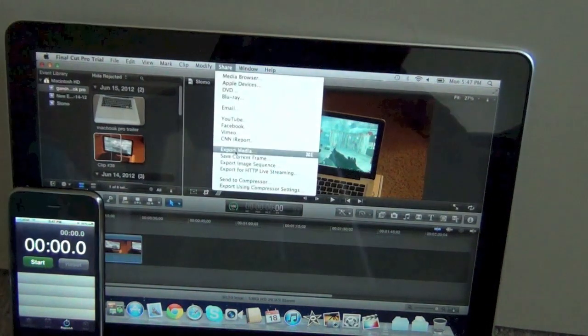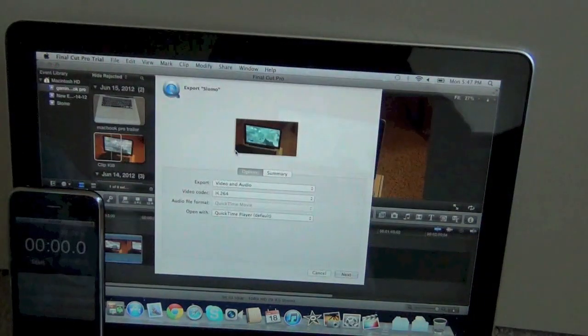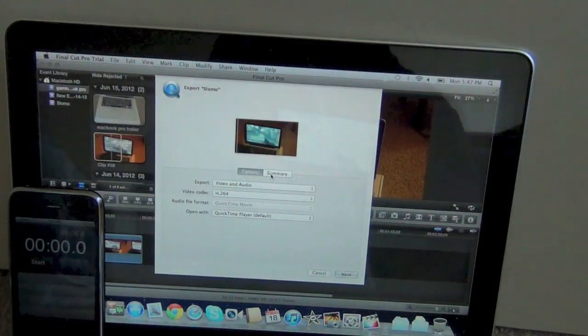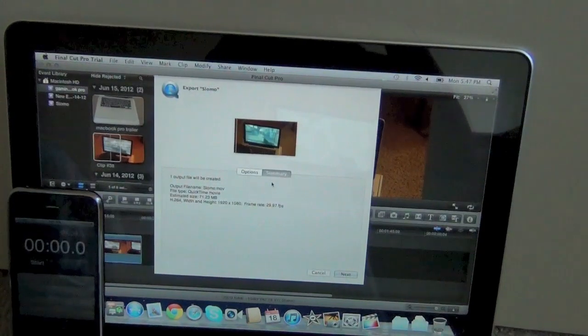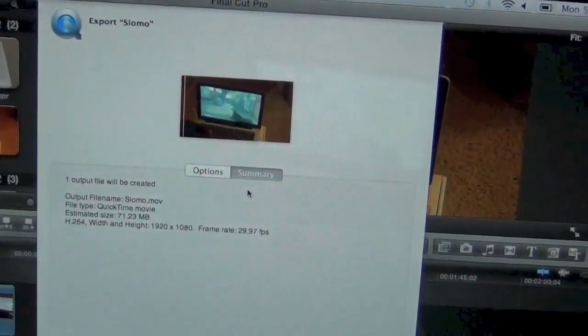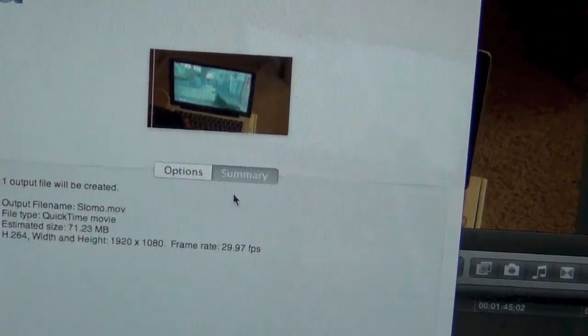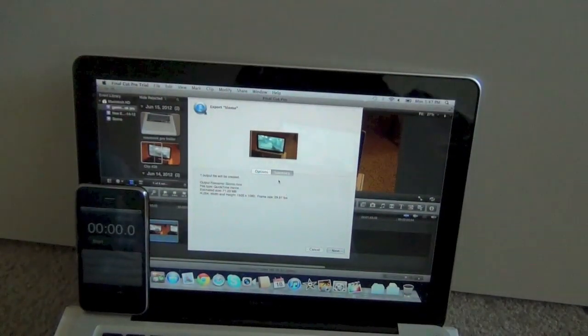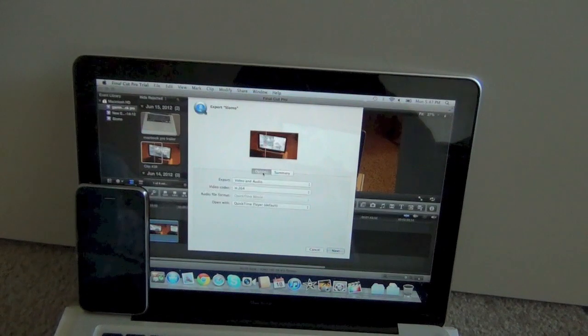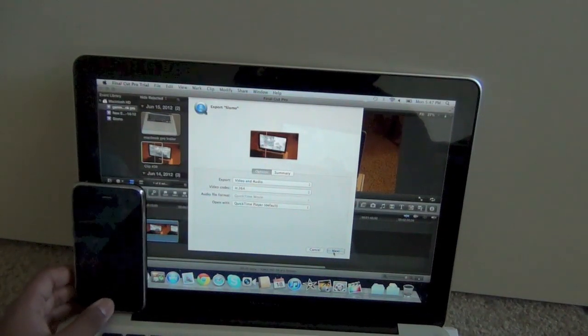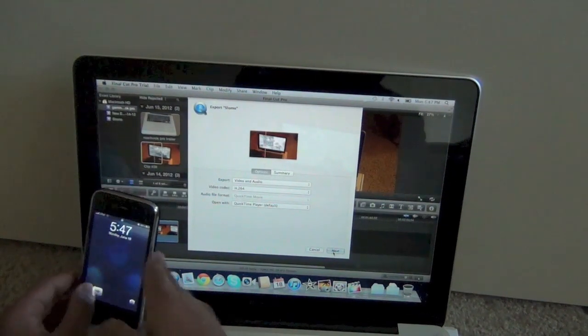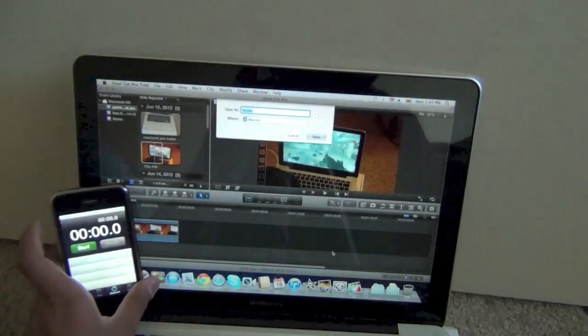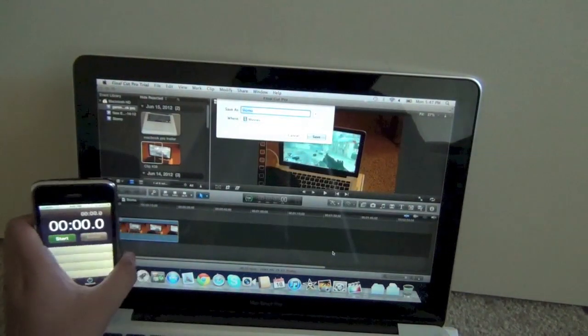So I'm exporting to 1080p, 1920 by 1080p at 30 frames per second. And you can see right there at 29.97 frames per second, same as 30 frames, just a little less. And I'm exporting to H.264, which is a popular file format for video.